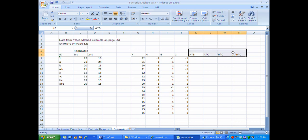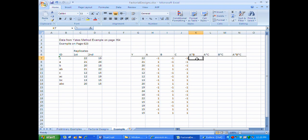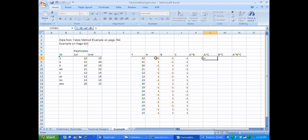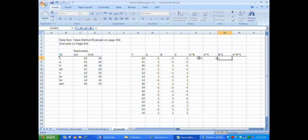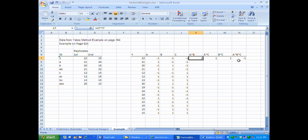All of these interaction columns that we need for the regression function are created by multiplying the corresponding factor columns. The AB interaction is the product of A times B. The AC interaction is the product of A times C. The BC interaction is the product of B times C. And the ABC interaction is A times B times C. Since I've entered these with formulas, I can now just copy them and paste them down through the table.